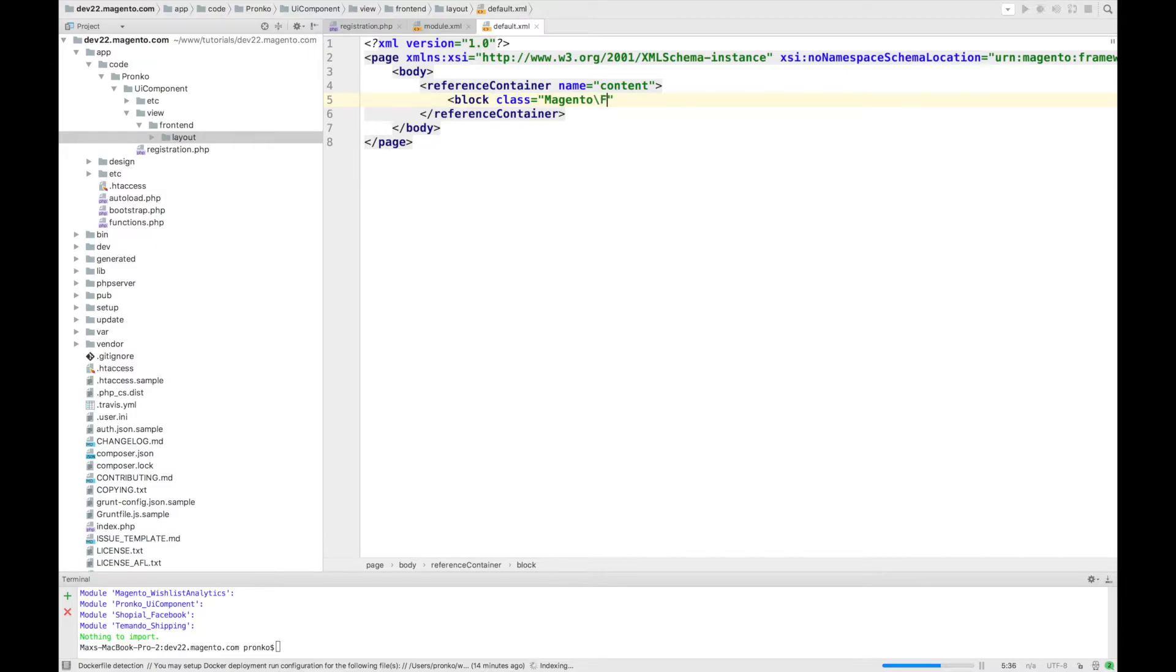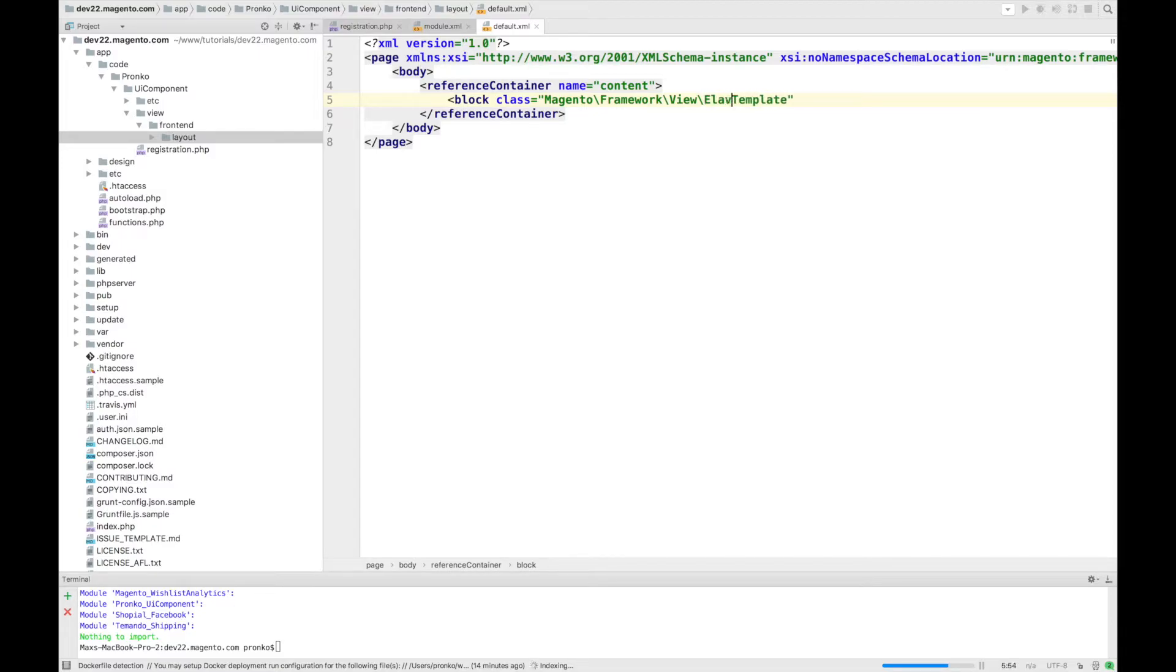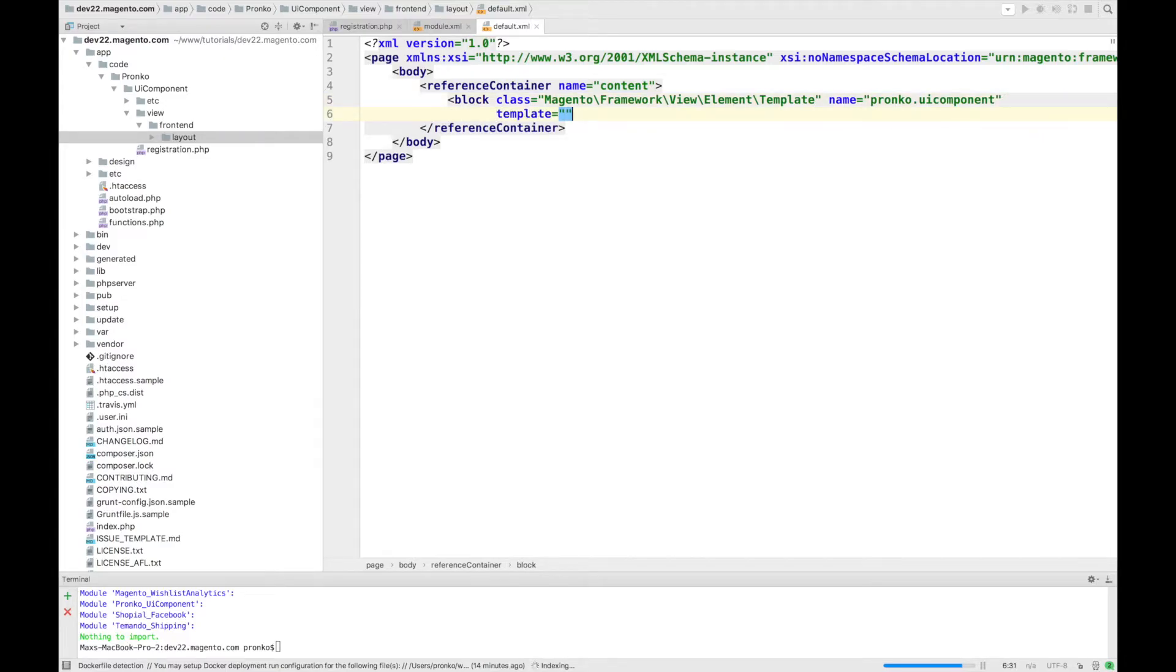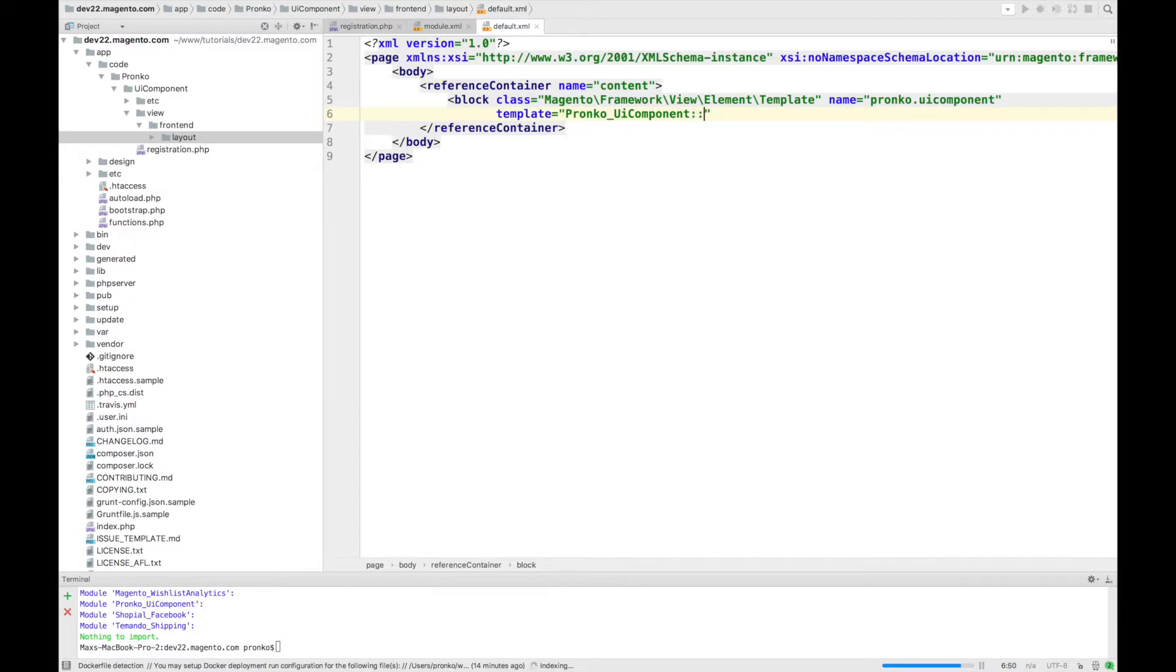We will add block with class name Magento\Framework\View\Element\Template. We will call this block as pronko.uicomponent and template is going to be Pronko_UIcomponent::script.phtml.